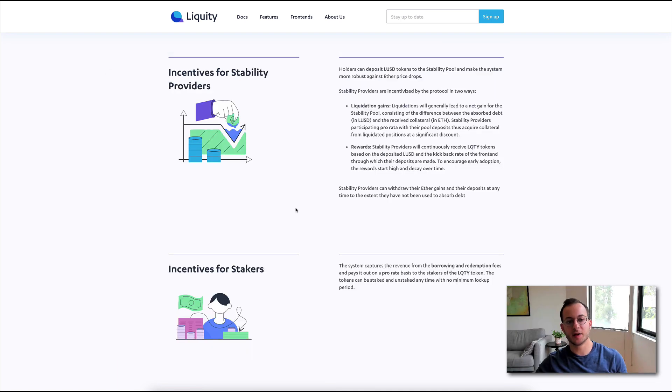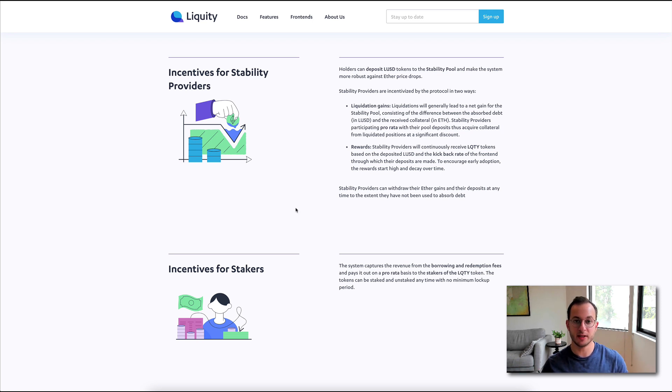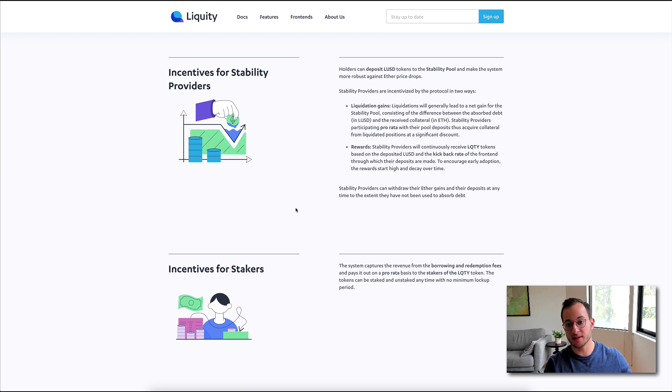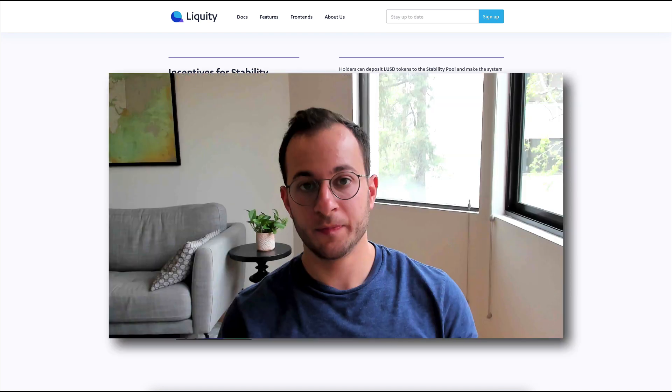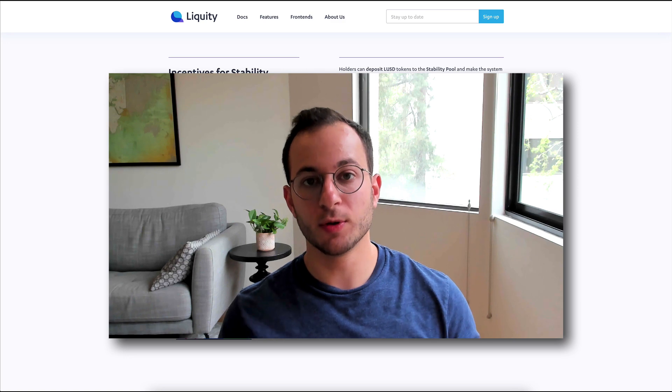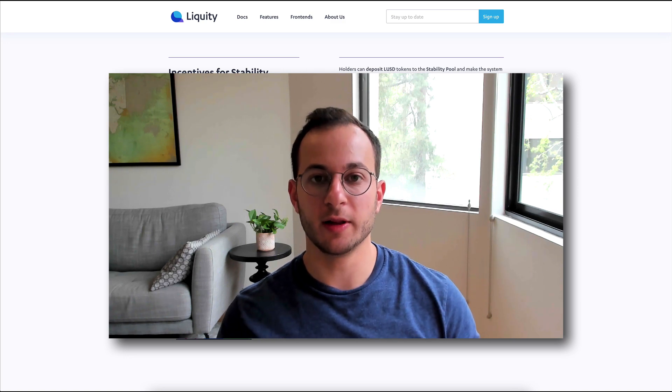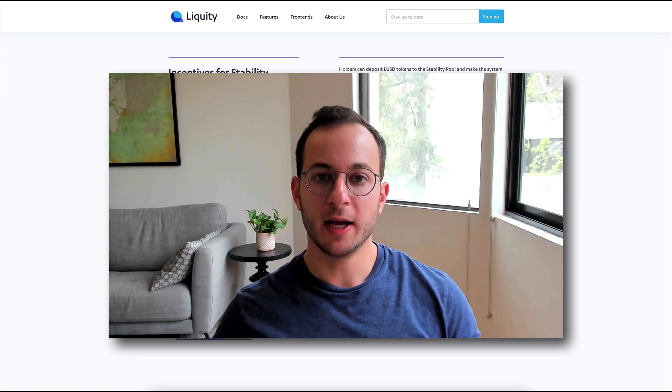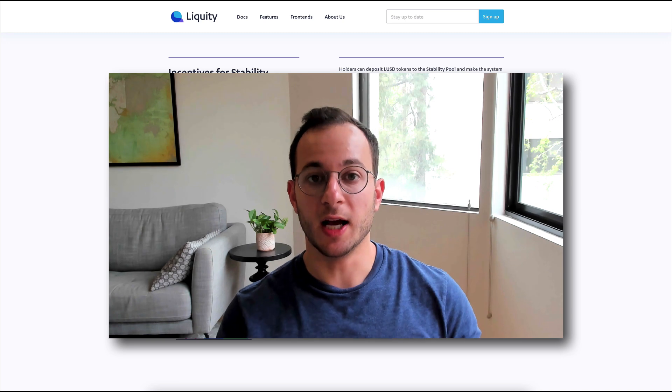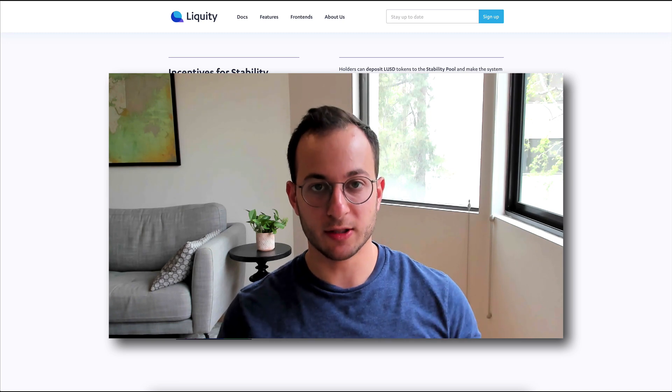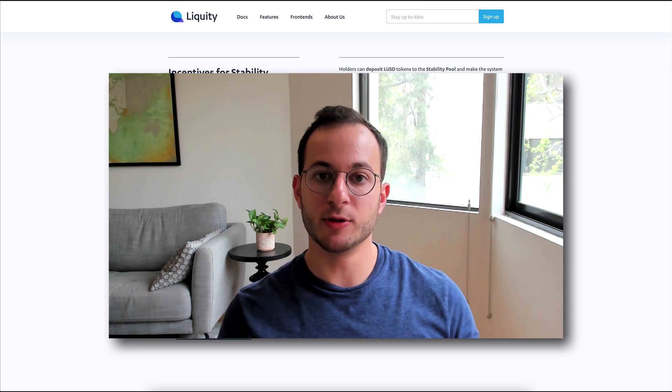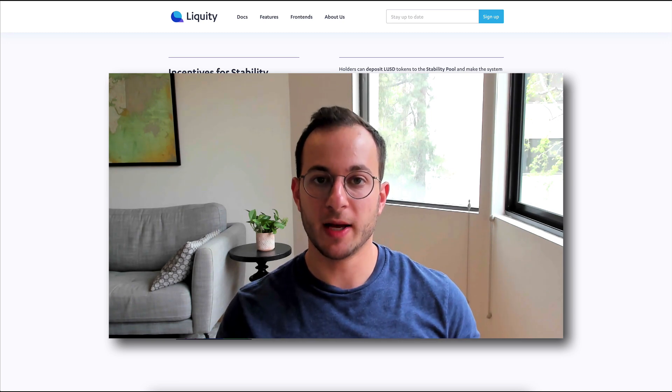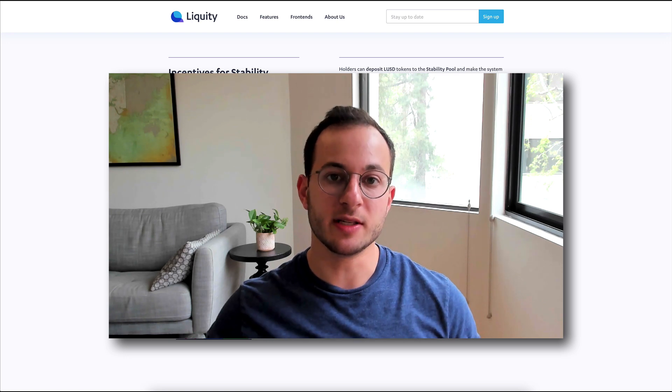Next up is incentives for stability providers. Anyone can come in and provide stability to the ecosystem by depositing their LUSD. That's what they receive from providing ETH as collateral, and they can deposit that LUSD into the stability pool. That stability pool will automatically look for loans that are liquidatable, and it will liquidate those loans so long as their collateral ratio is below the minimum, and then those rewards are automatically distributed to all LUSD stakers.